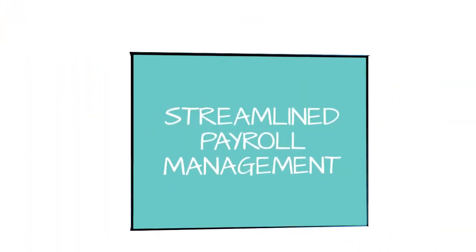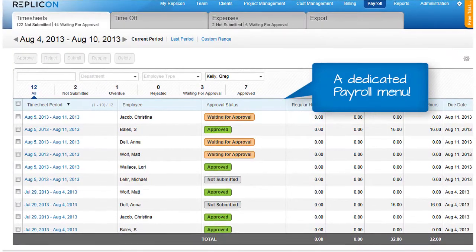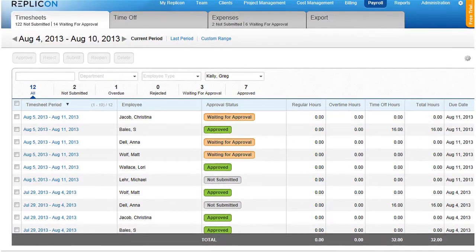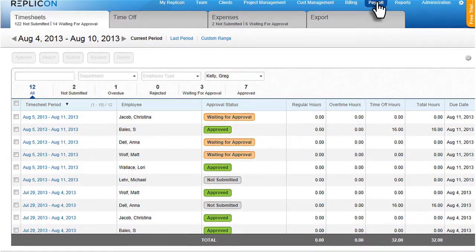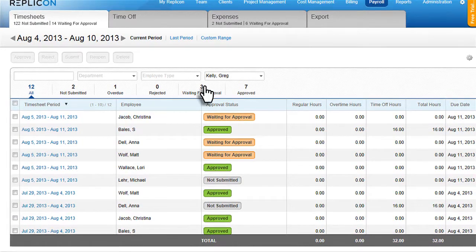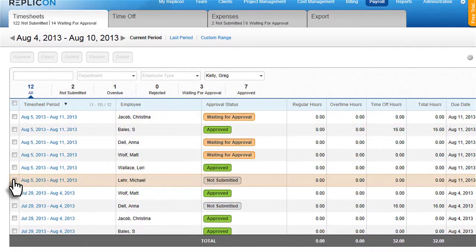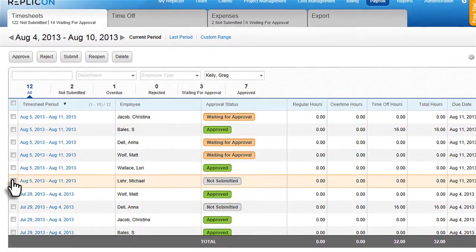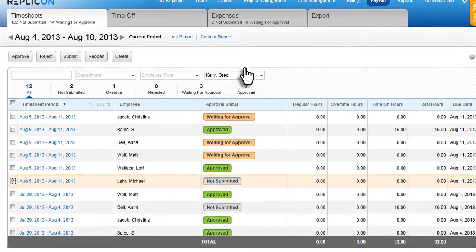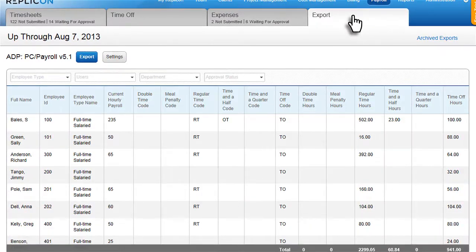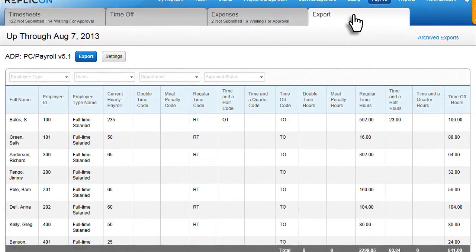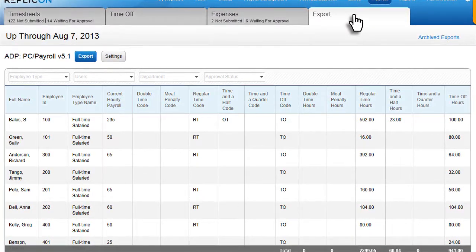A dedicated menu means you can perform all payroll functions through one tab. View timesheets, hours and time off. Easily ensure that all approvals are complete and force through any unsubmitted timesheets. Then export directly to your payroll system to complete the workflow.